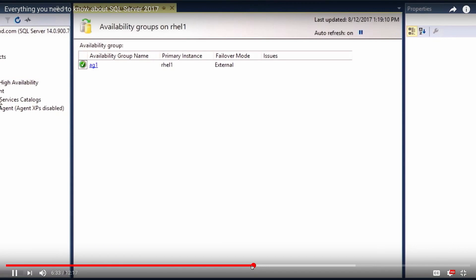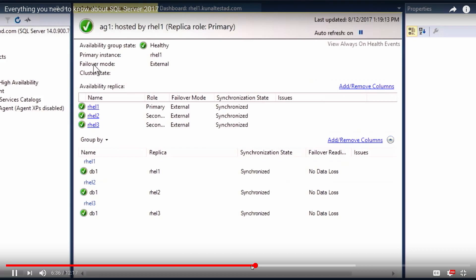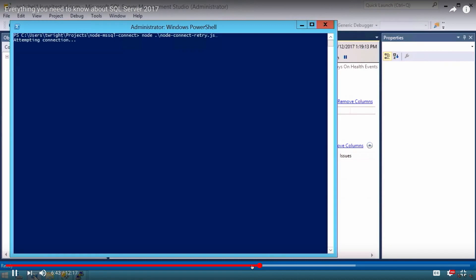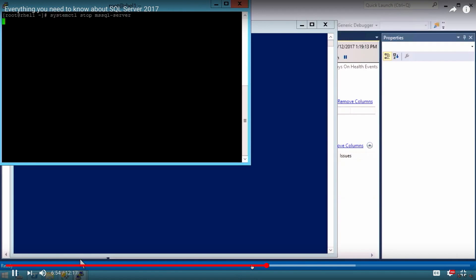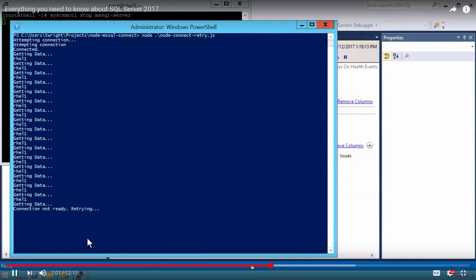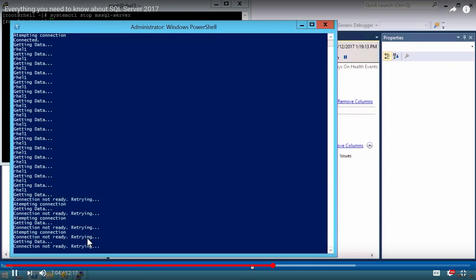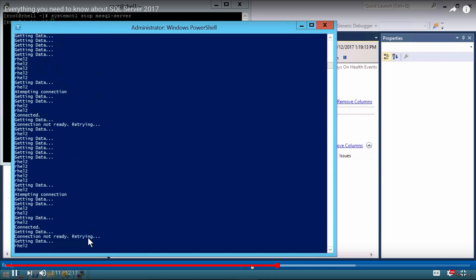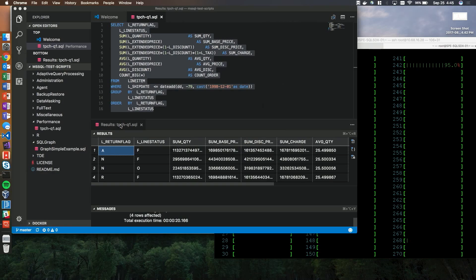Now let's look at the Always-On Availability Group dashboard. I have an AG with three machines making up this Always-On Availability Group, joined just like you do on Windows. I've got a simple node application that connects to the cluster IP and returns the name of the node it's connected to. Now I'll stop the primary with systemctl stop mssql-server, and within a couple seconds it'll lose connection to the cluster. The application is designed to retry, and now it connects back to rel2. This is how it behaves just like a cluster does on Windows, except we're using Pacemaker technology.